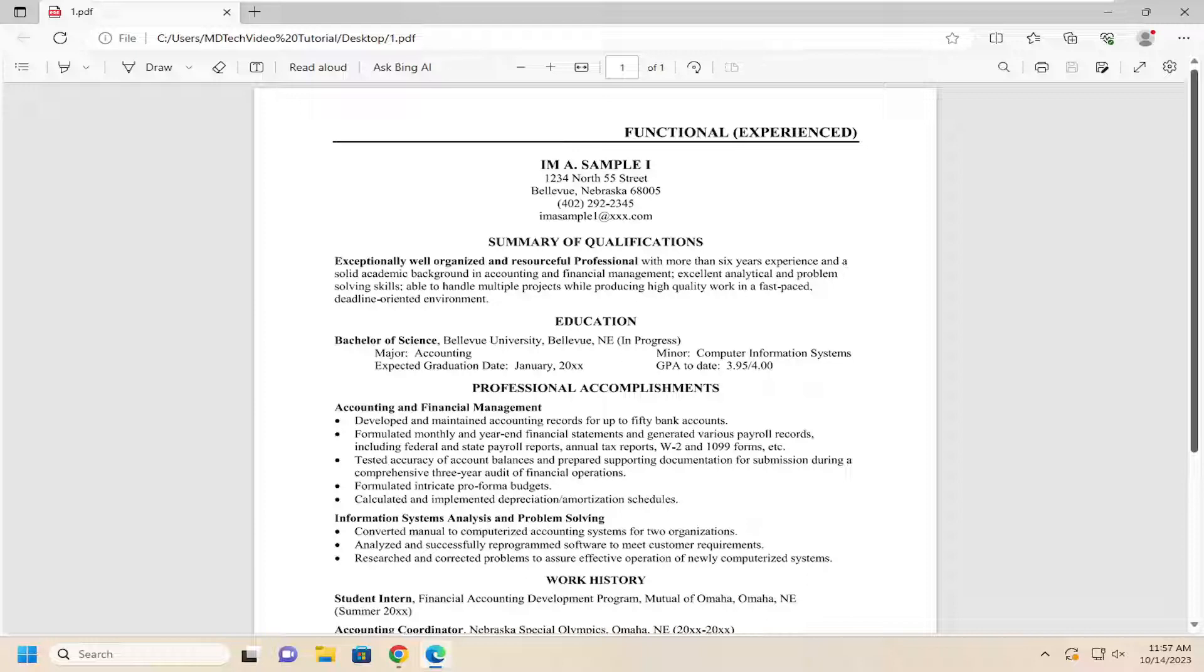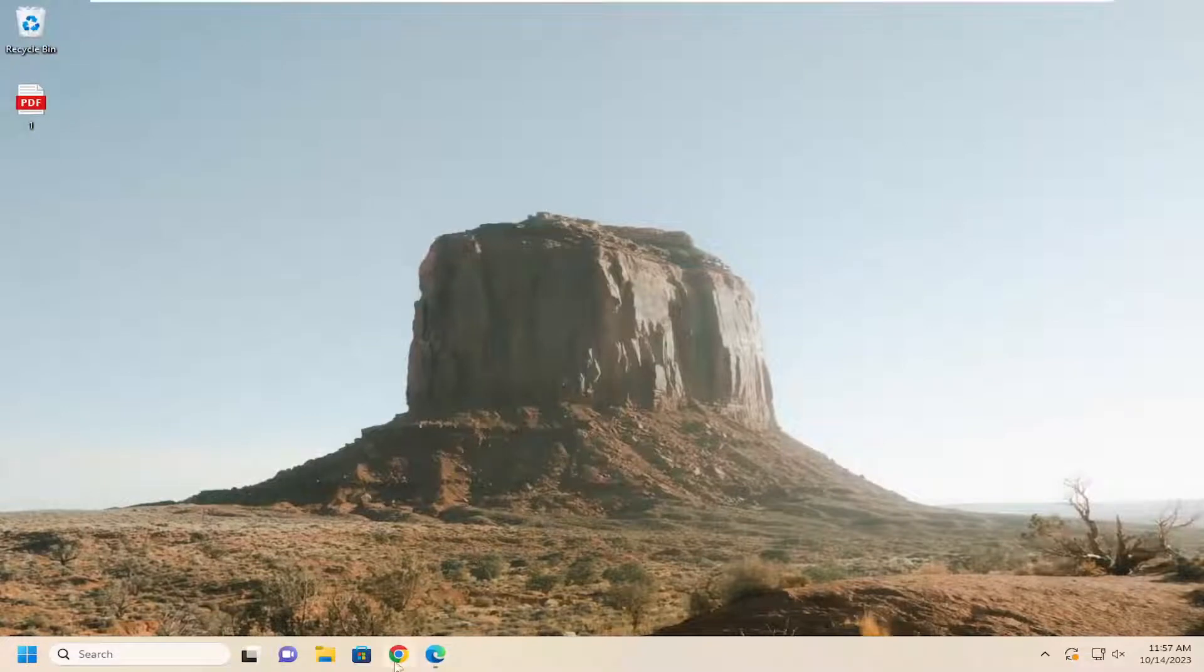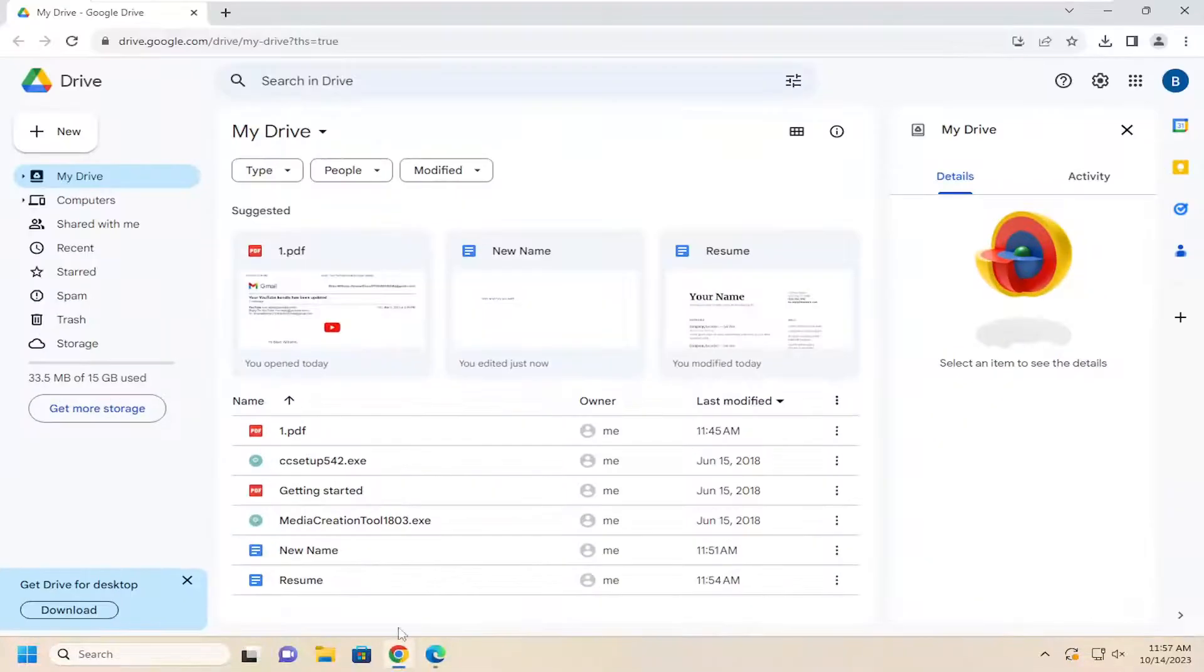Without further ado, let's go ahead and jump right into it. All you have to do is open up a web browser, it doesn't matter which one,